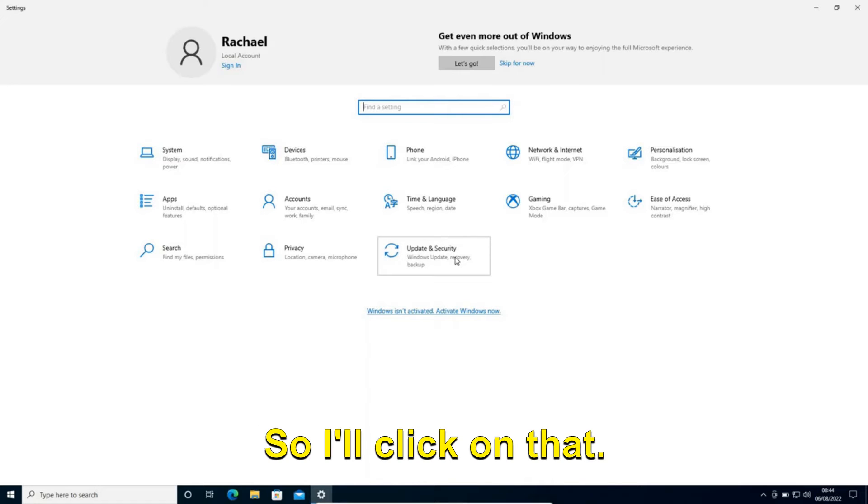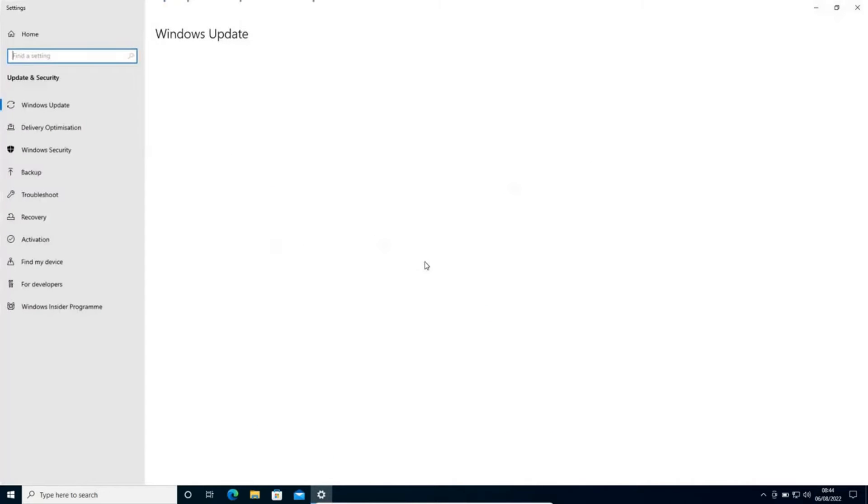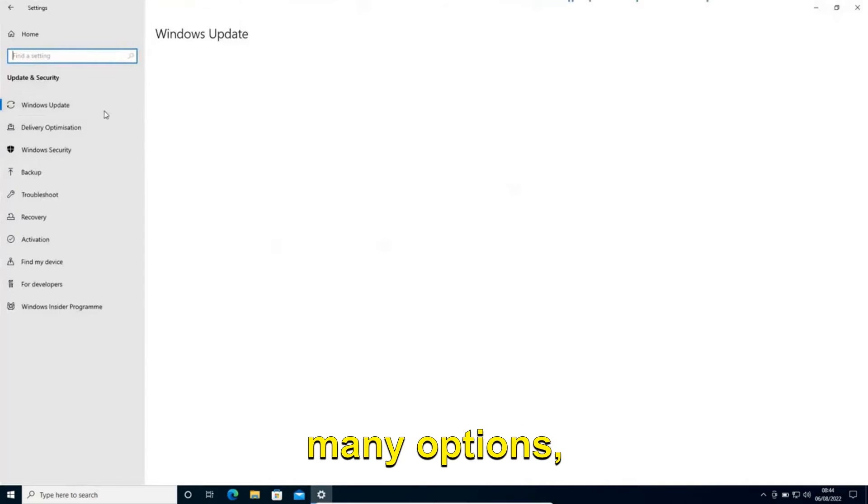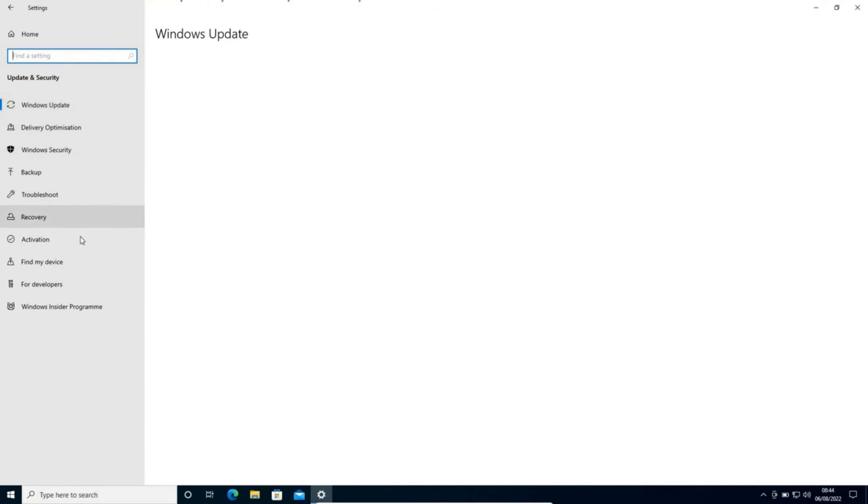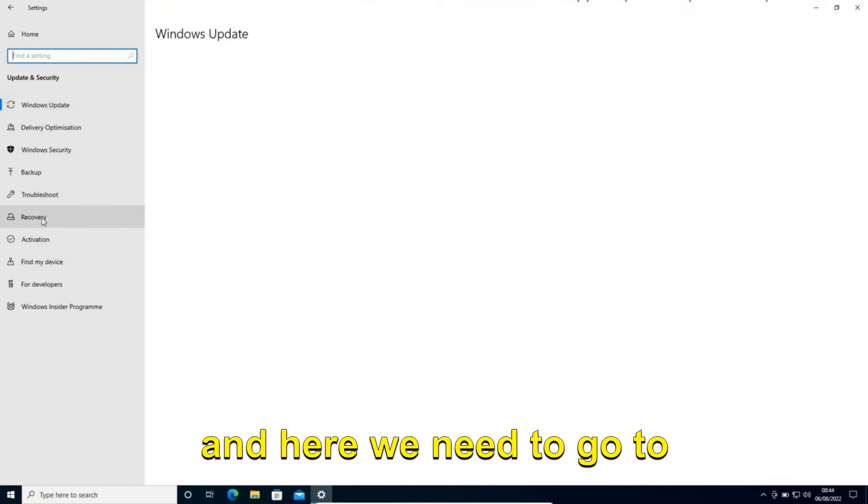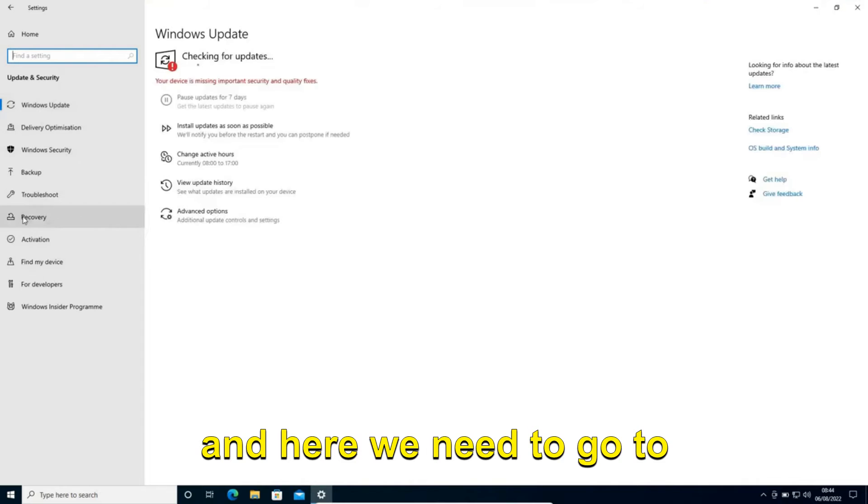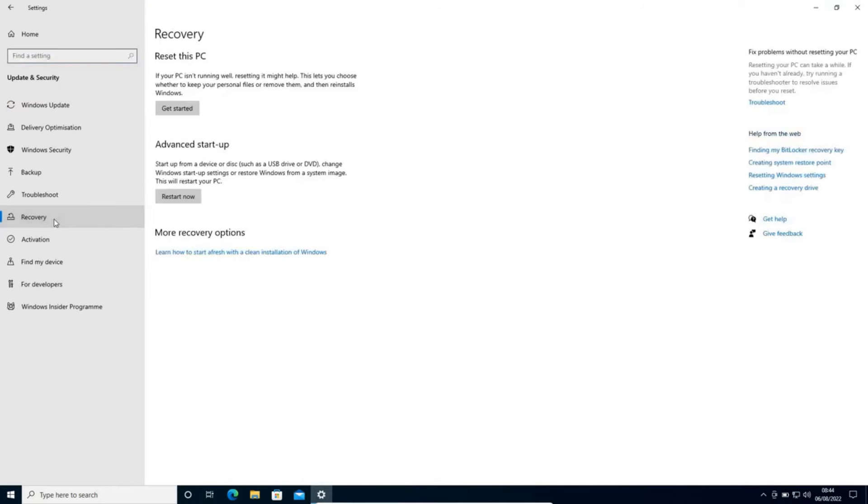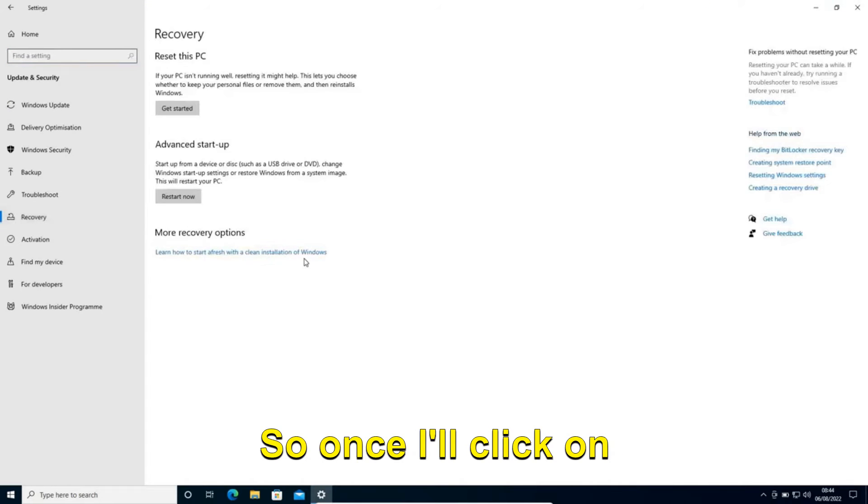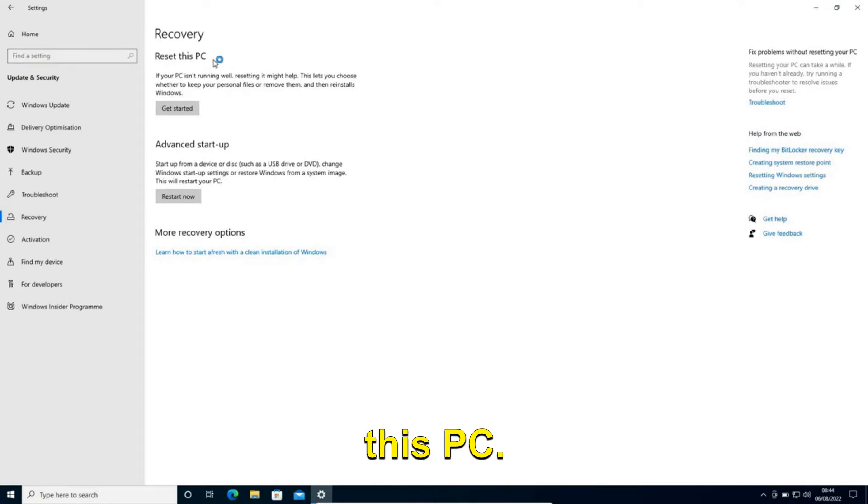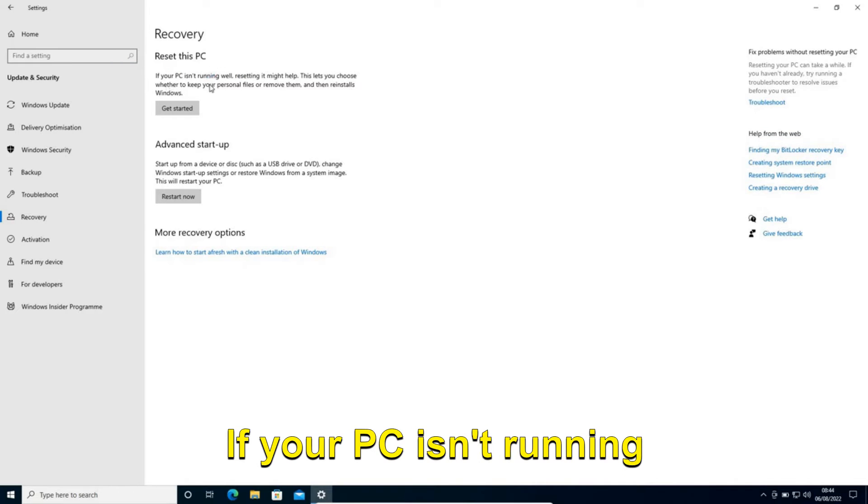I'll click on that. Now here you will have many options: troubleshoot, recovery, activation. Here we need to go to this Recovery option. Once I click on Recovery, you will find Reset this PC.